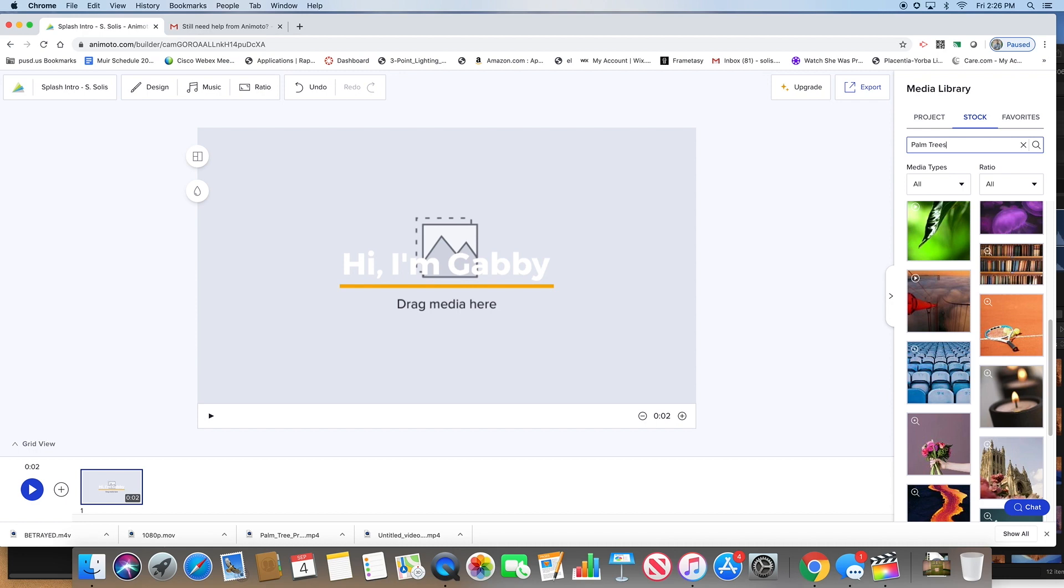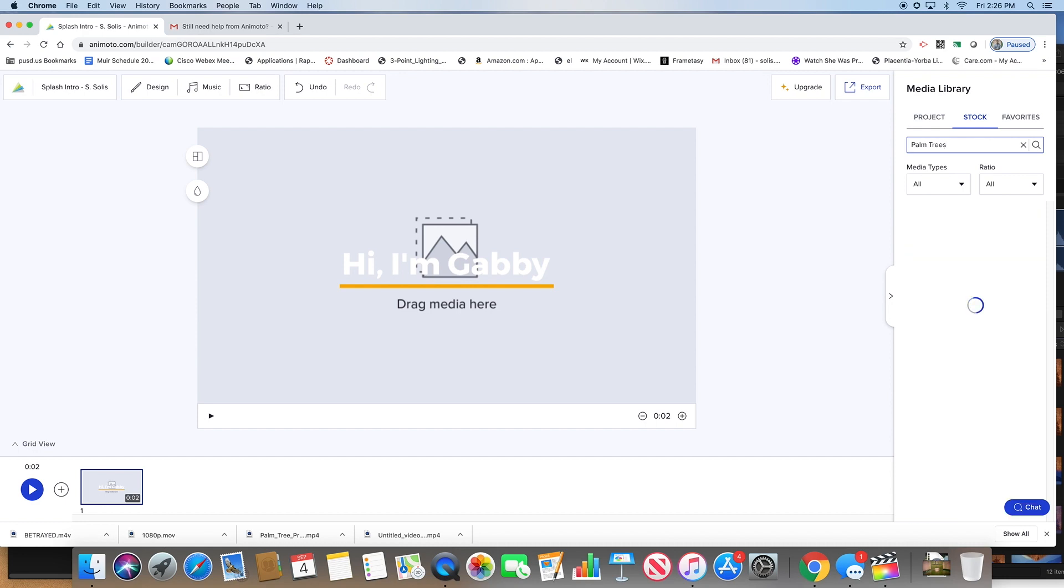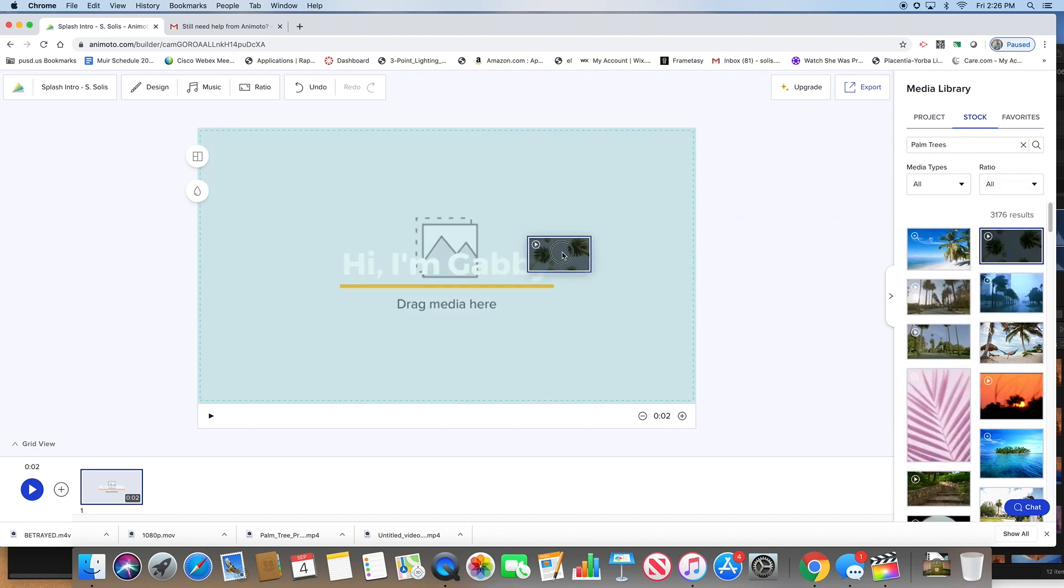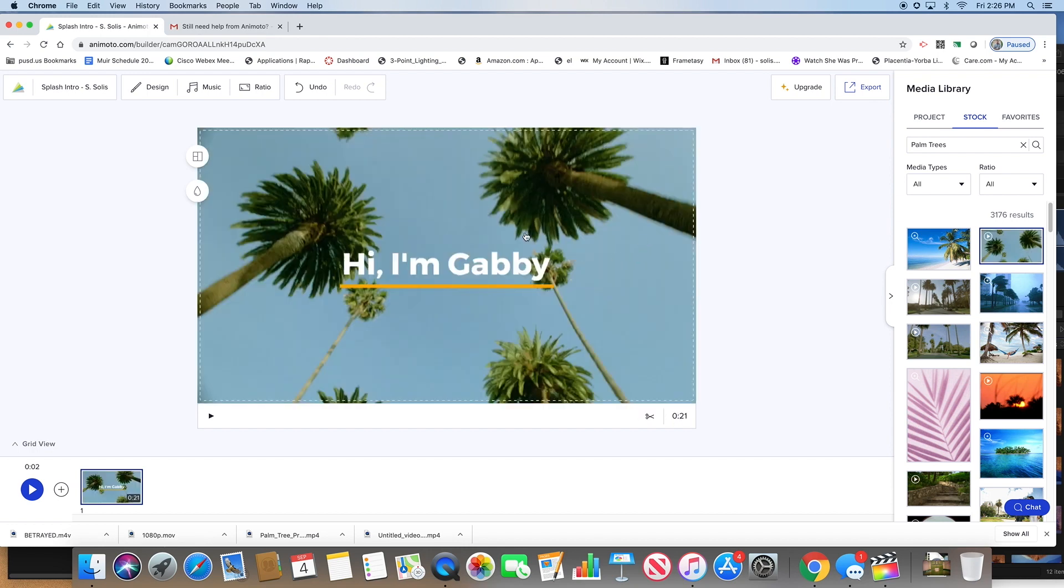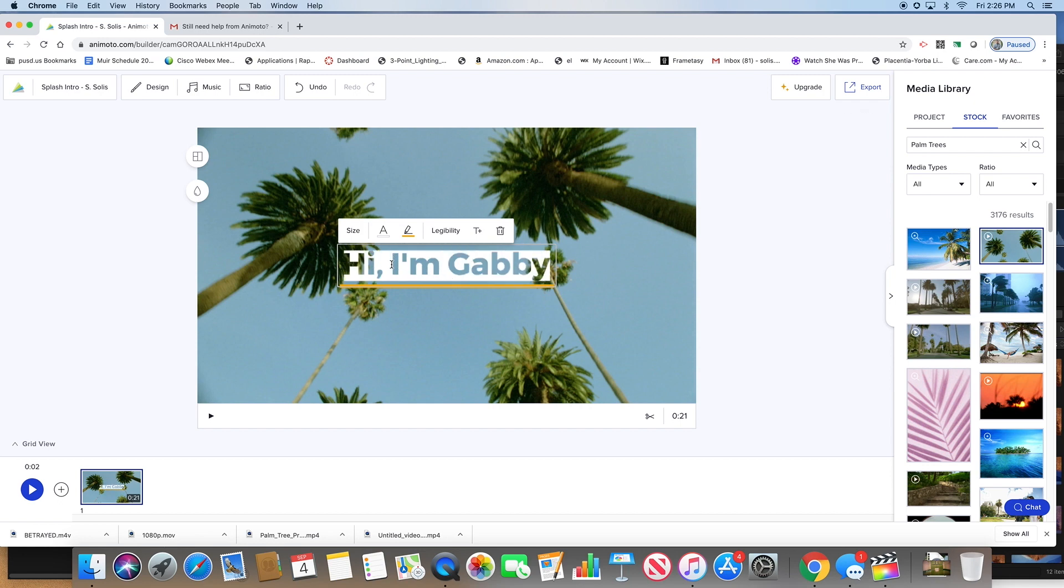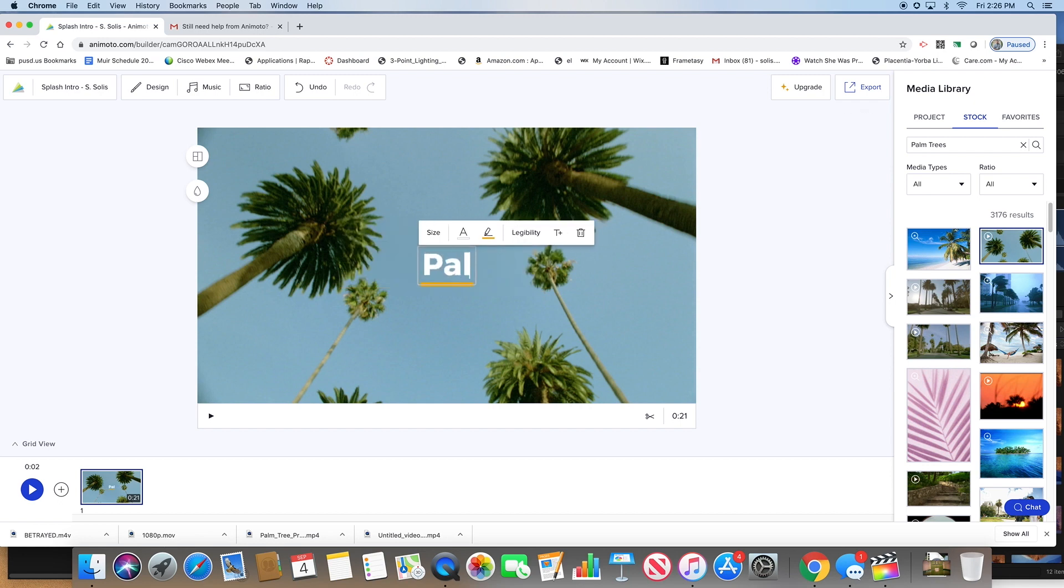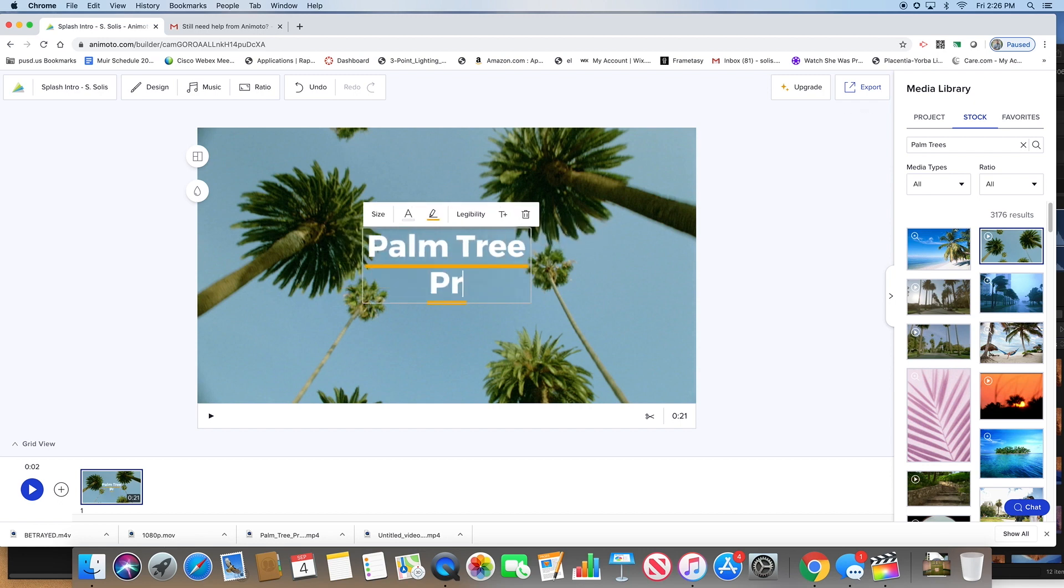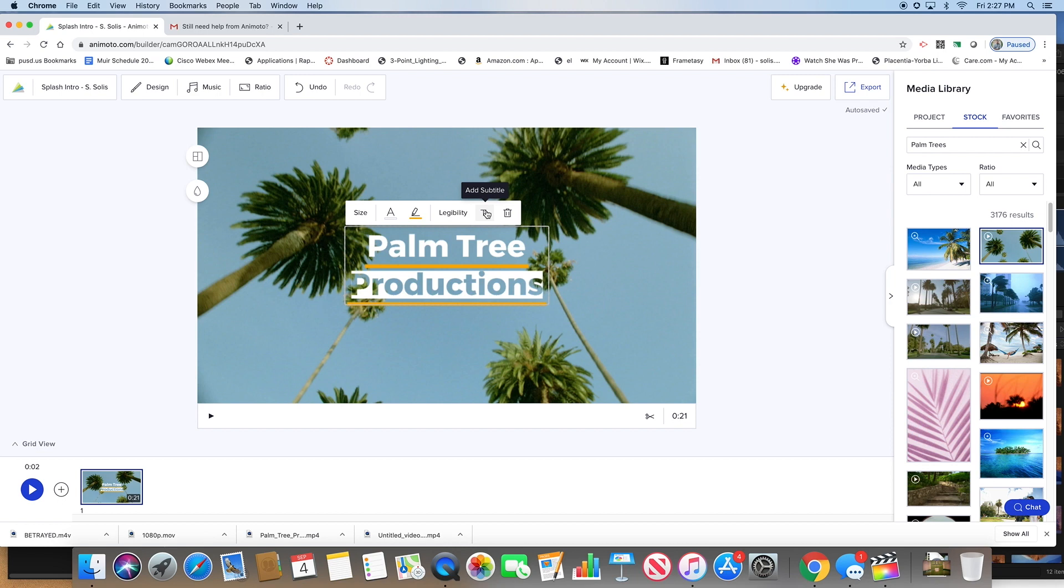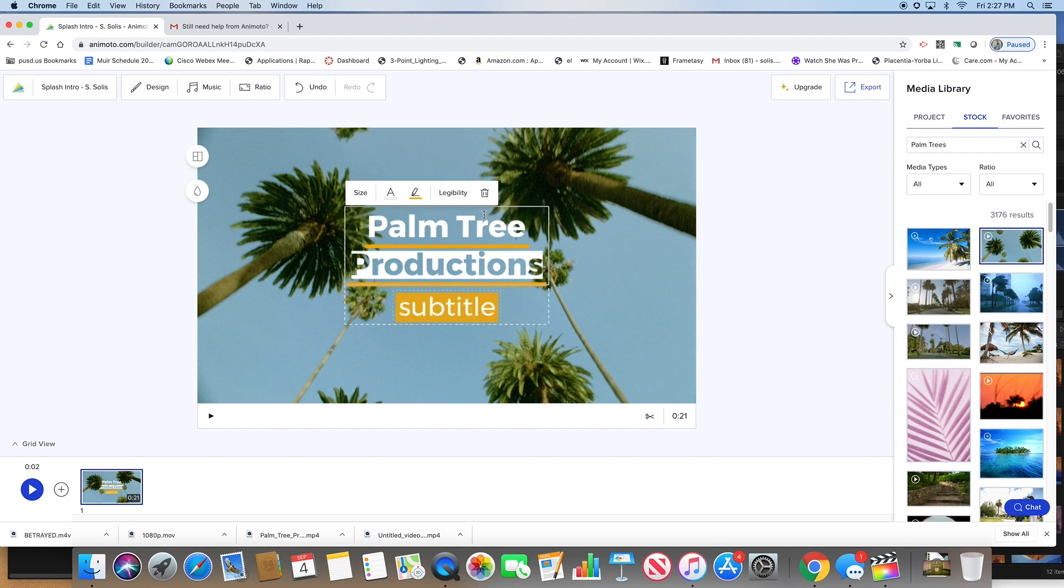I'm going to look for palm trees, or whatever you're looking for in your topic for your intro page. I'm going to use this one, click and drag it over, centers it there in the middle. Now you can click on your text here. I'm going to call it Palm Tree Productions.